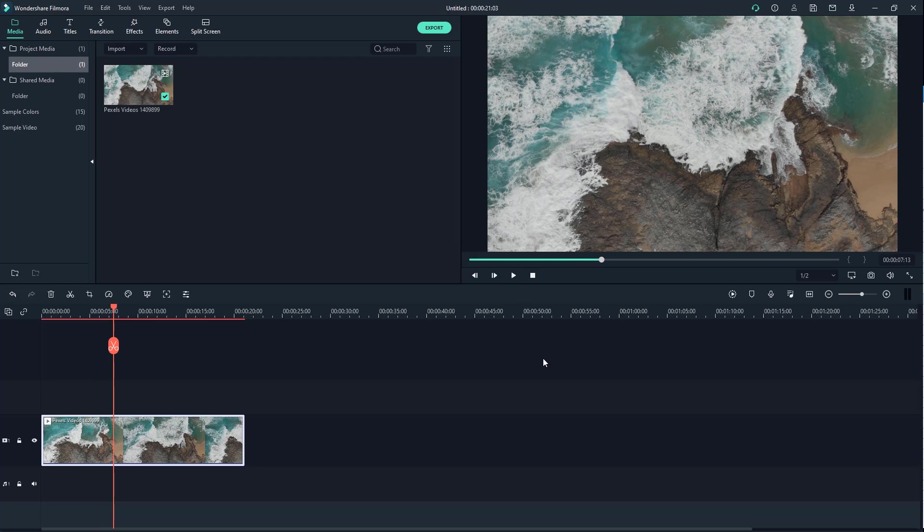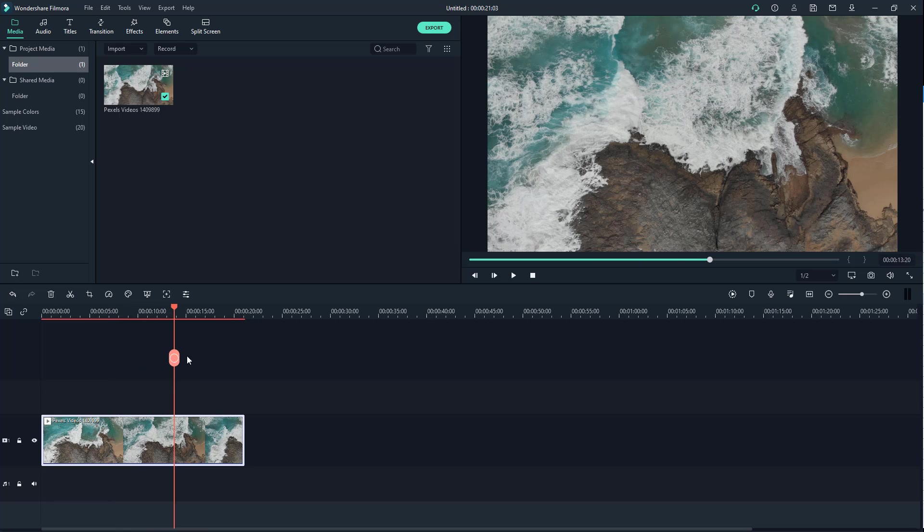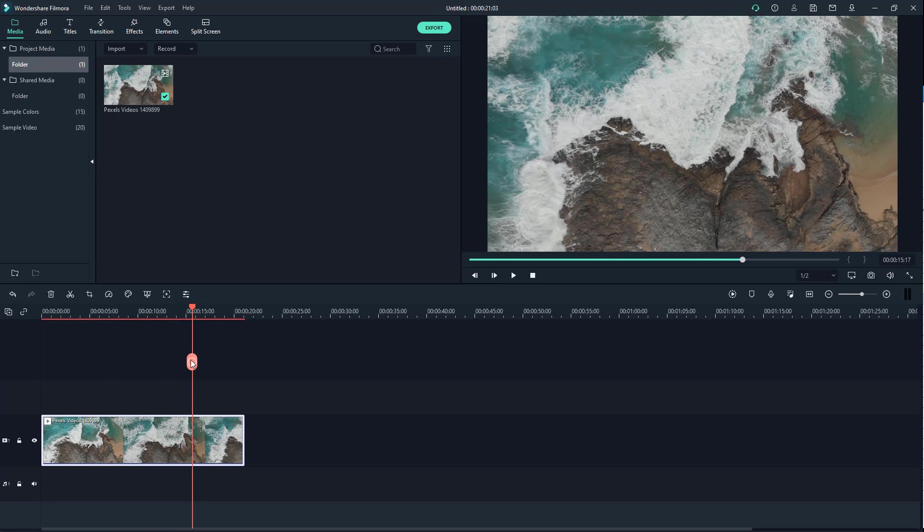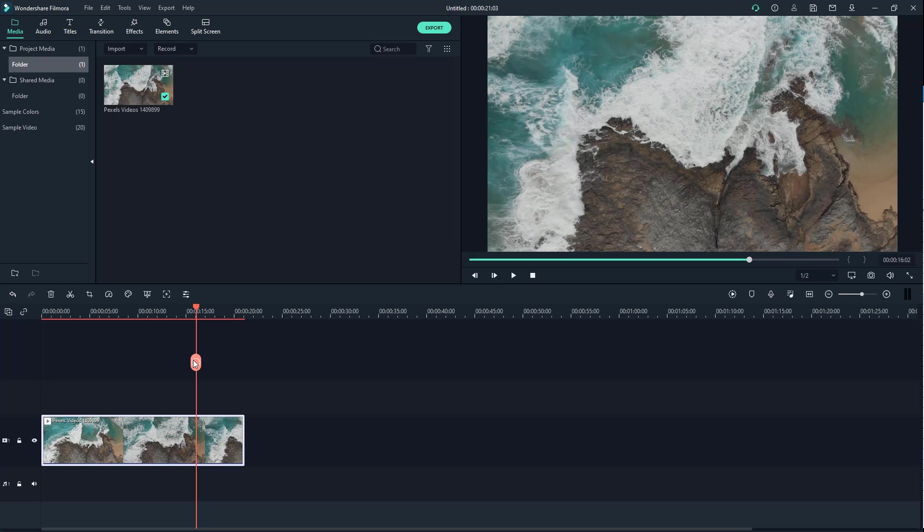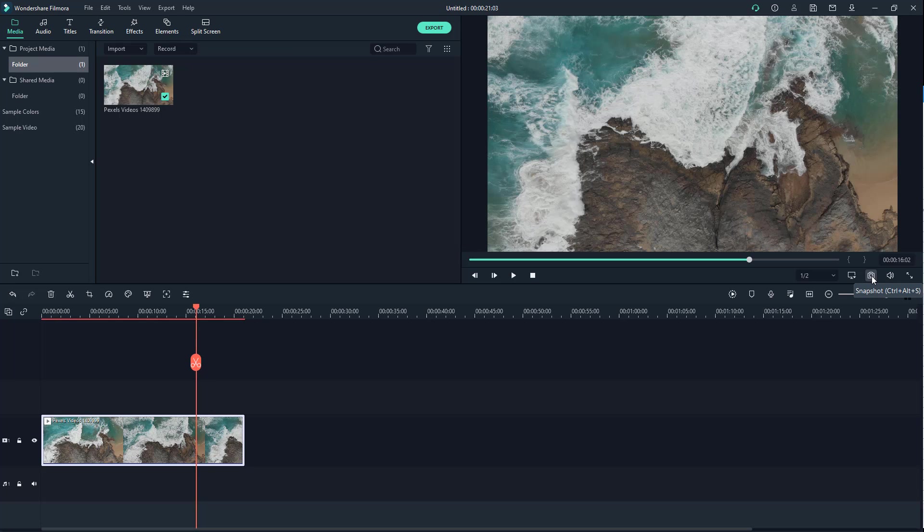Let's say I want to save some snapshots out of this video. What I need to do is select the portion right here where I want the snapshot, like in this area, and then click on this button right here.